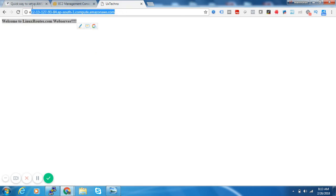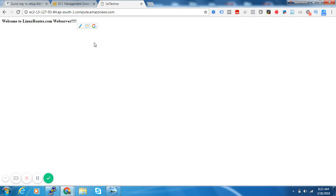So this is all about how we can set up a web server inside AWS as an EC2 instance. Thanks a lot guys. Please share, like, and subscribe to my channel. Thanks a lot.